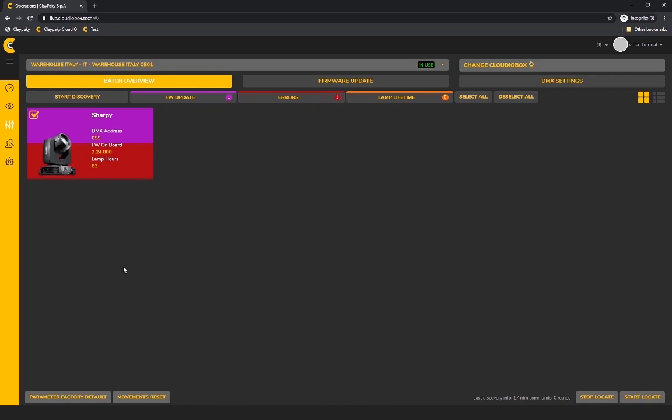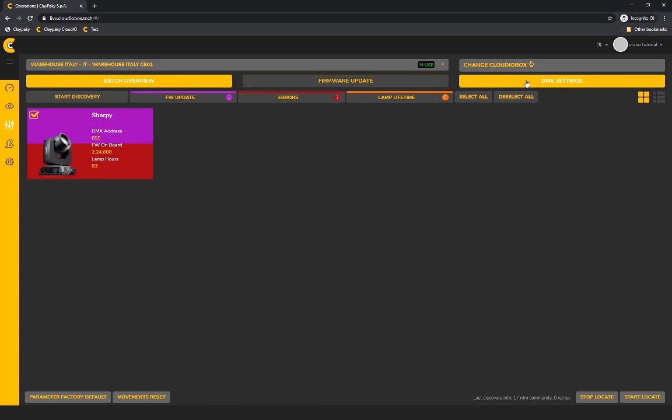This view is divided in three layers to speed up the process for you, starting with the badge overview. Here you can see all the fixtures and their needs. Second is the firmware update where you can find all the fixtures to be updated and the last one are the DMX settings.